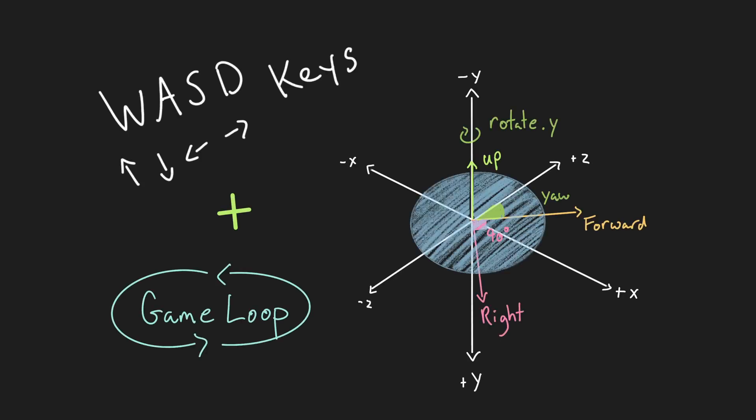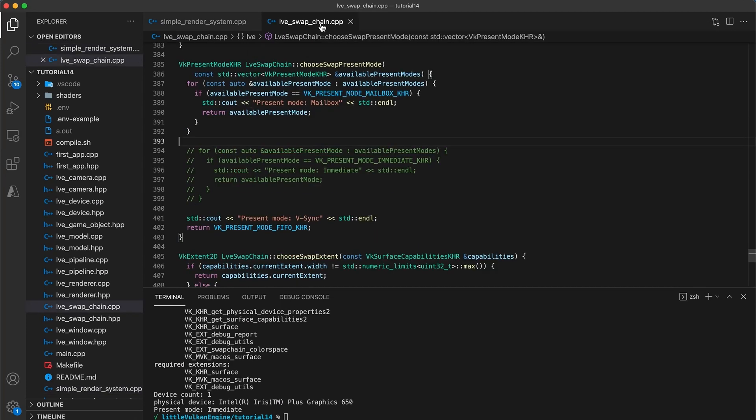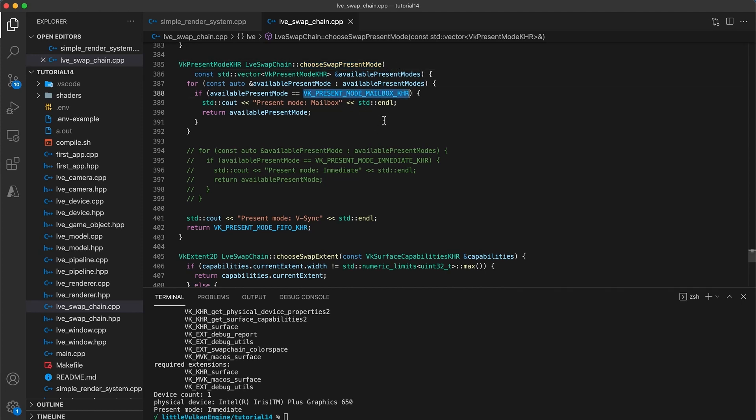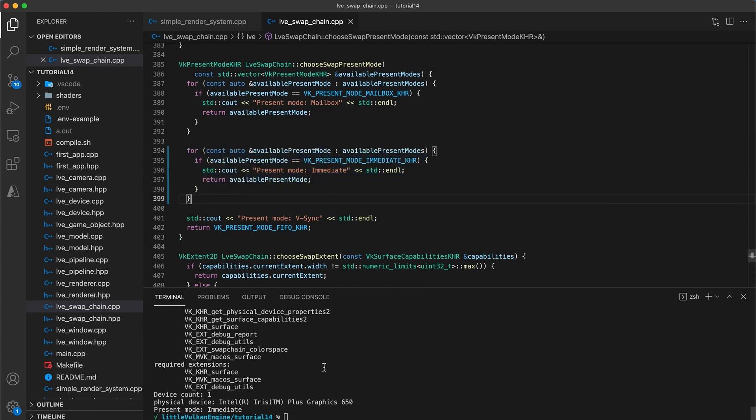Welcome back to another Vulkan game engine tutorial. Some viewers whose devices support the mailbox present mode may have already run into the problem where their animations run very quickly. My computer does not support this present mode, but if I uncomment these lines to run using the immediate mode you can see what I mean.